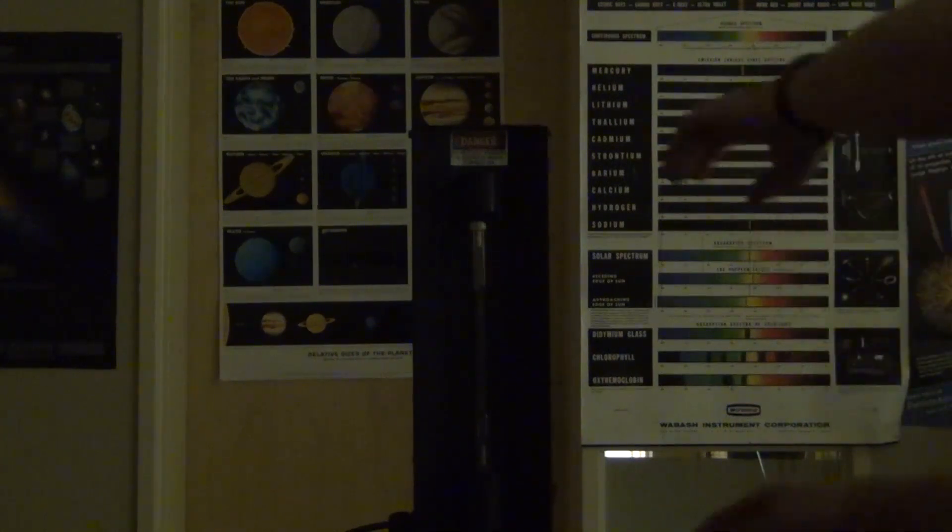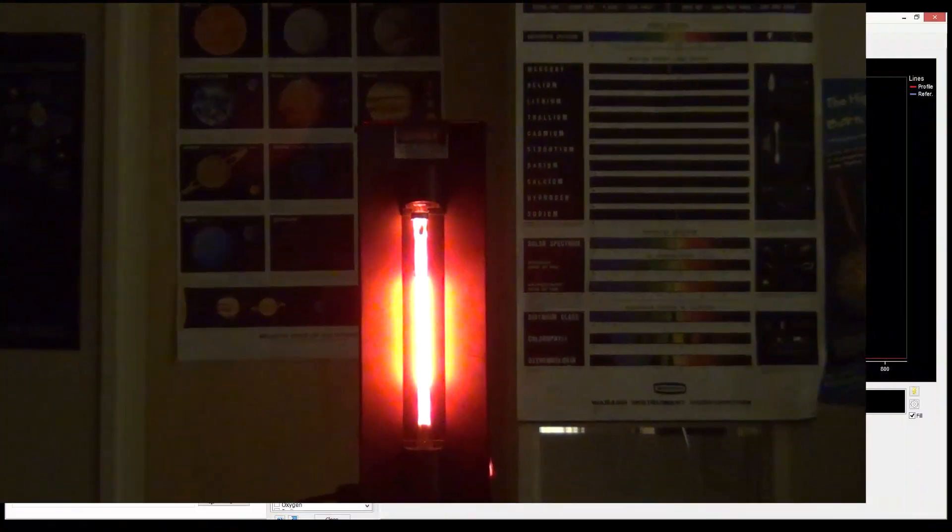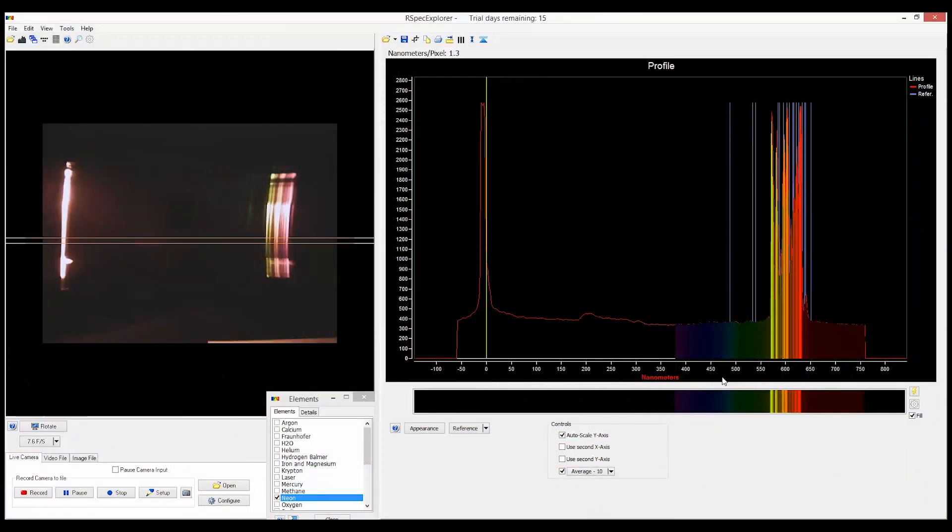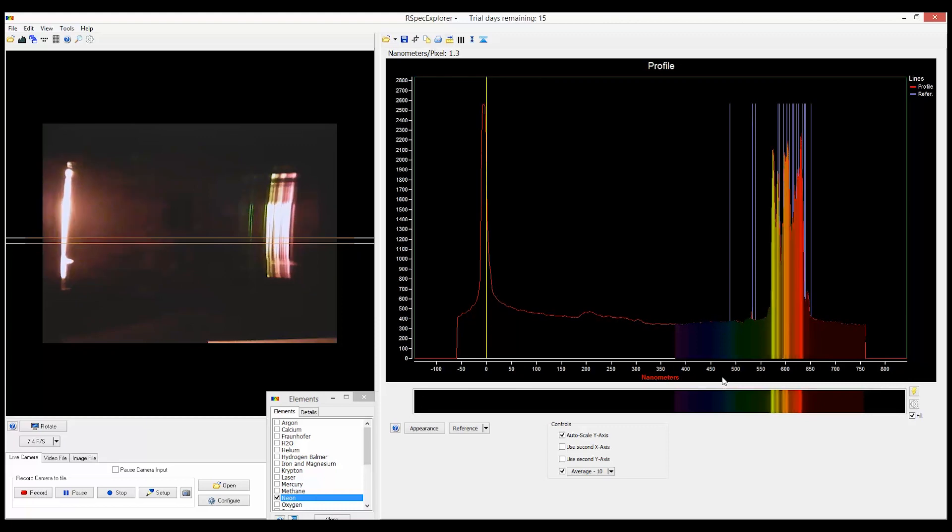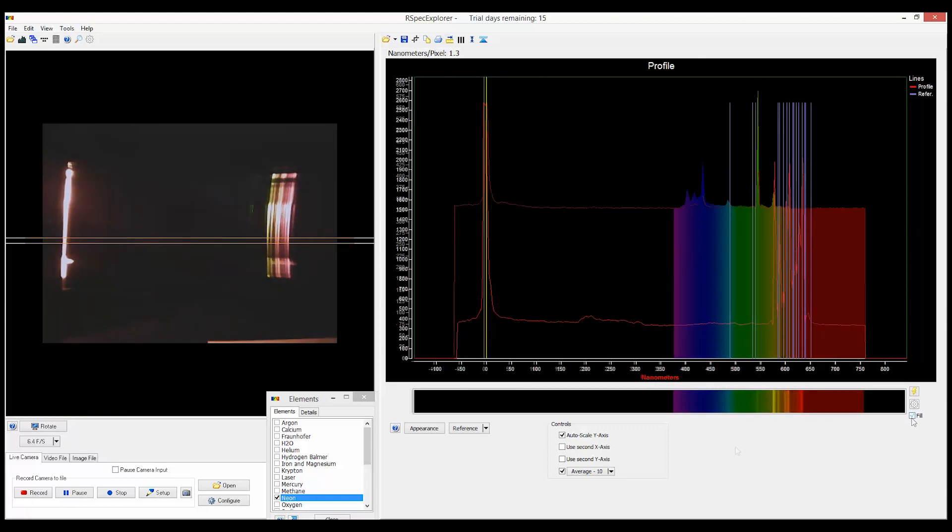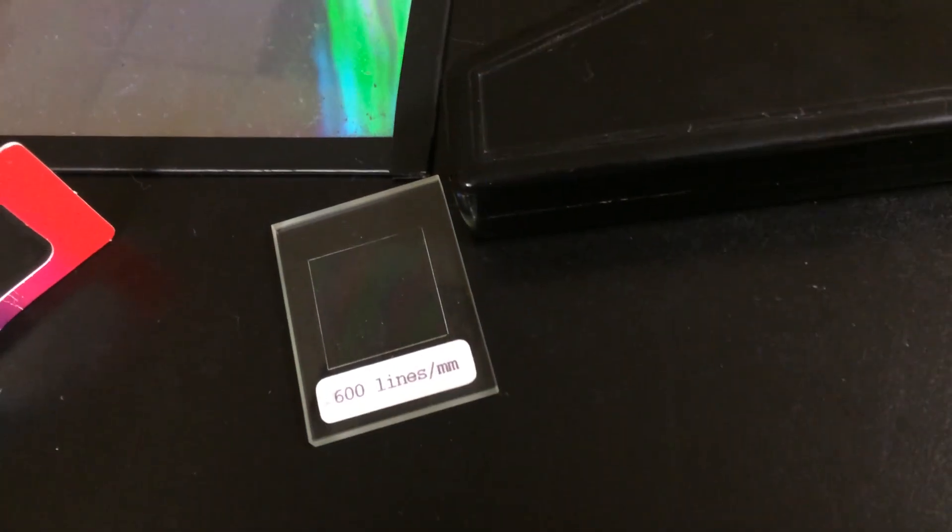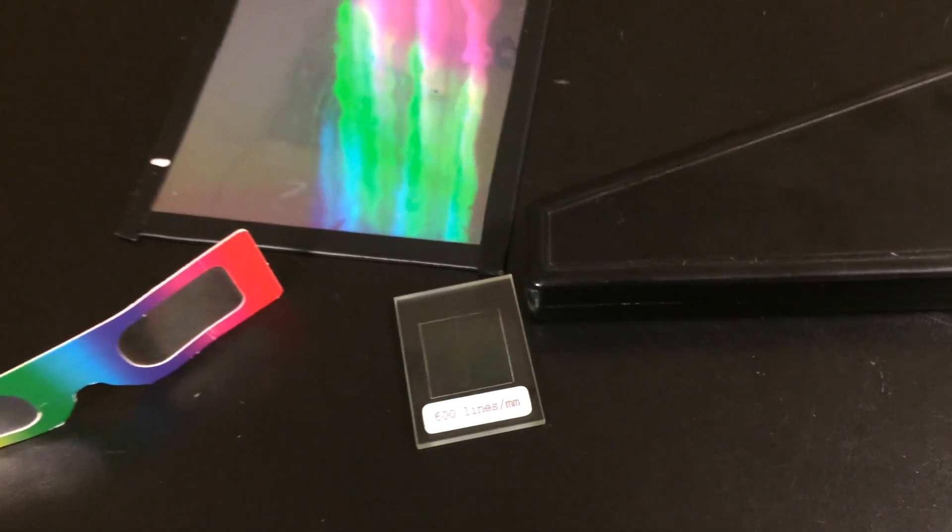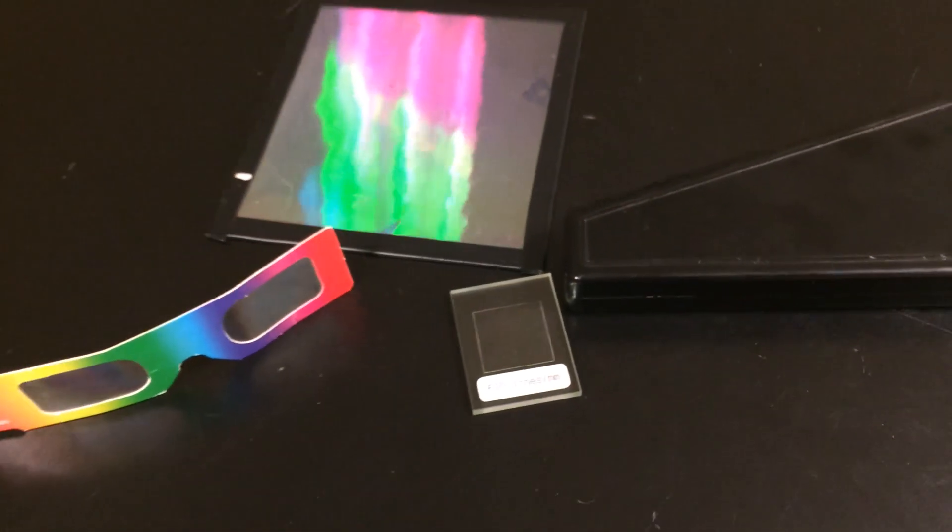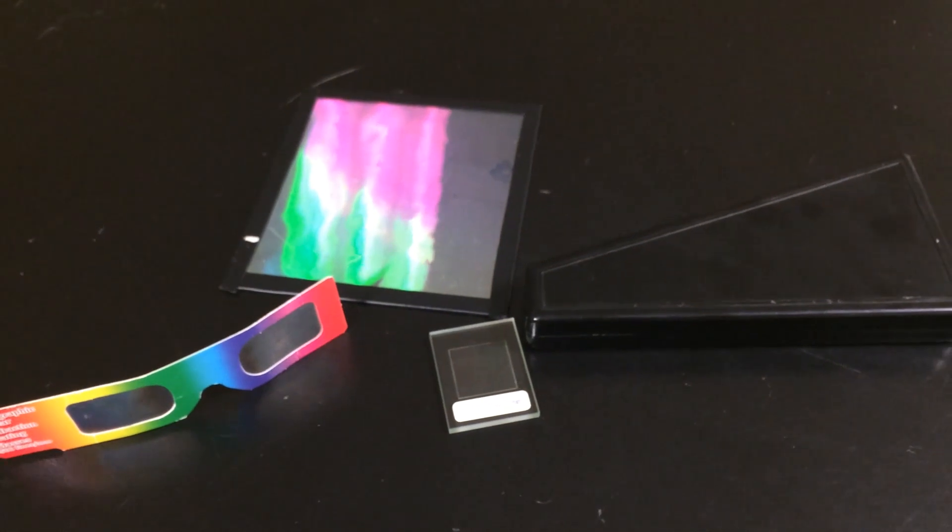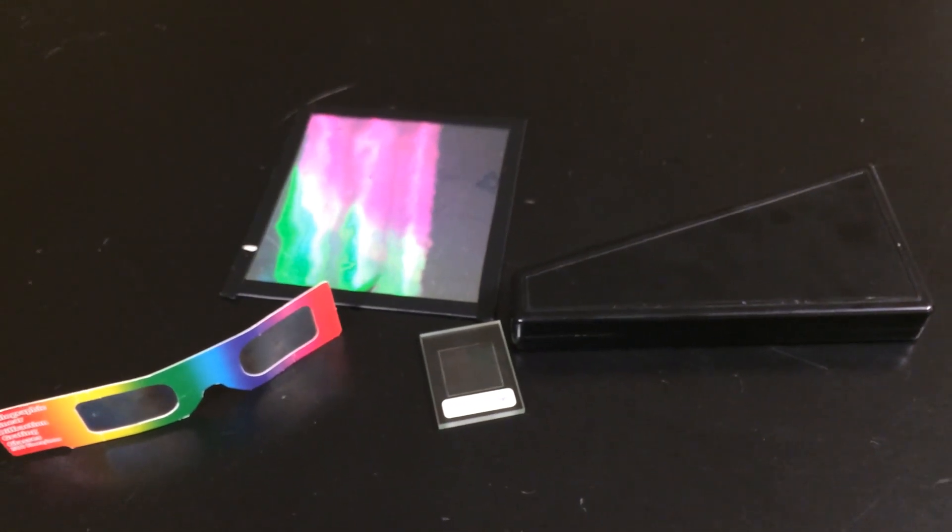Now everyone's favorite is neon, which is highly saturated in the reds. And I don't have to tell you that because you've seen neon signs before. It's probably best to use the RSpec Explorer in conjunction with your other diffraction devices because it will help your students recognize the features that they are looking at.